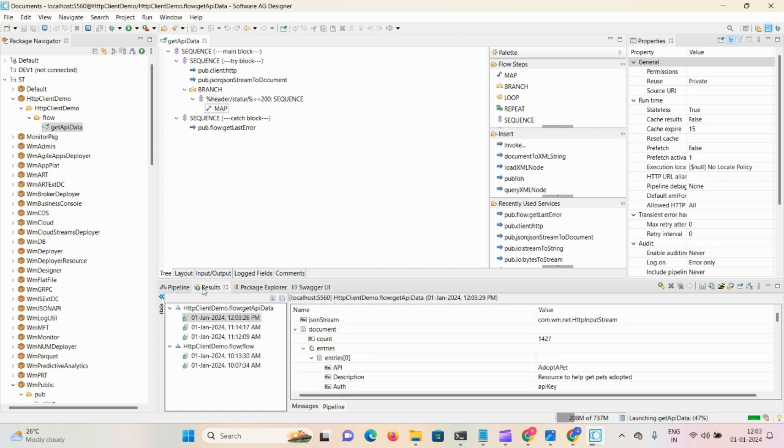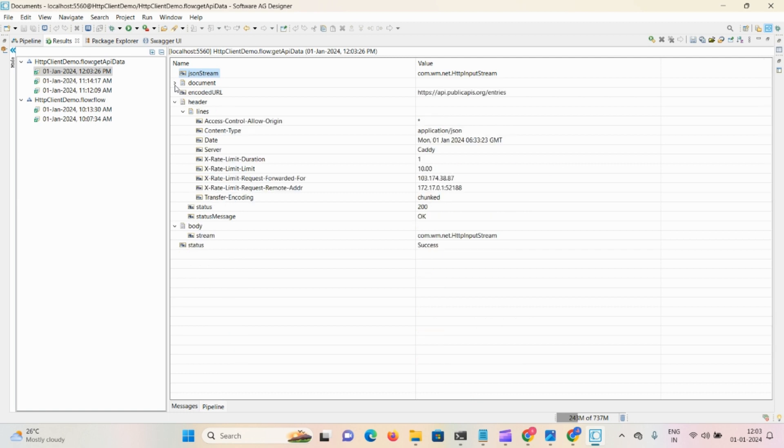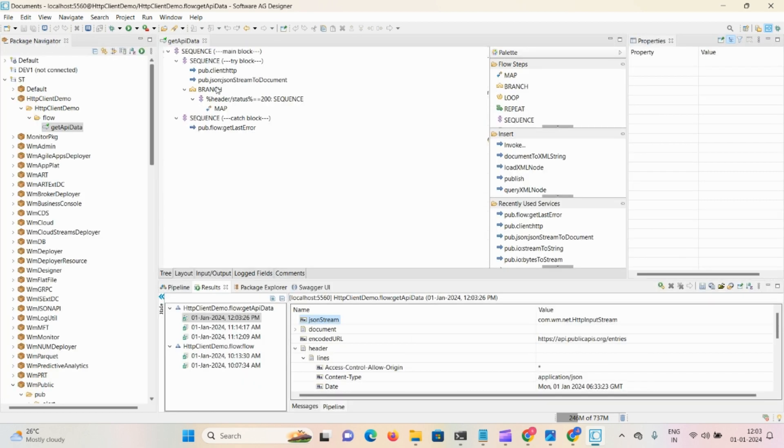Now here you can see the result, I'll maximize this. JSON stream document, all the content you can access here, and status as success.